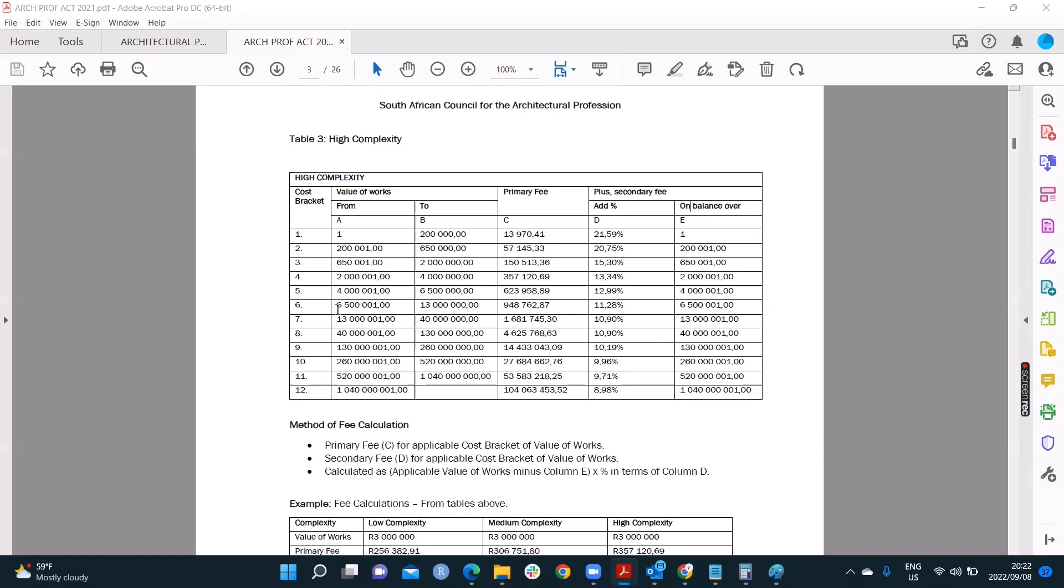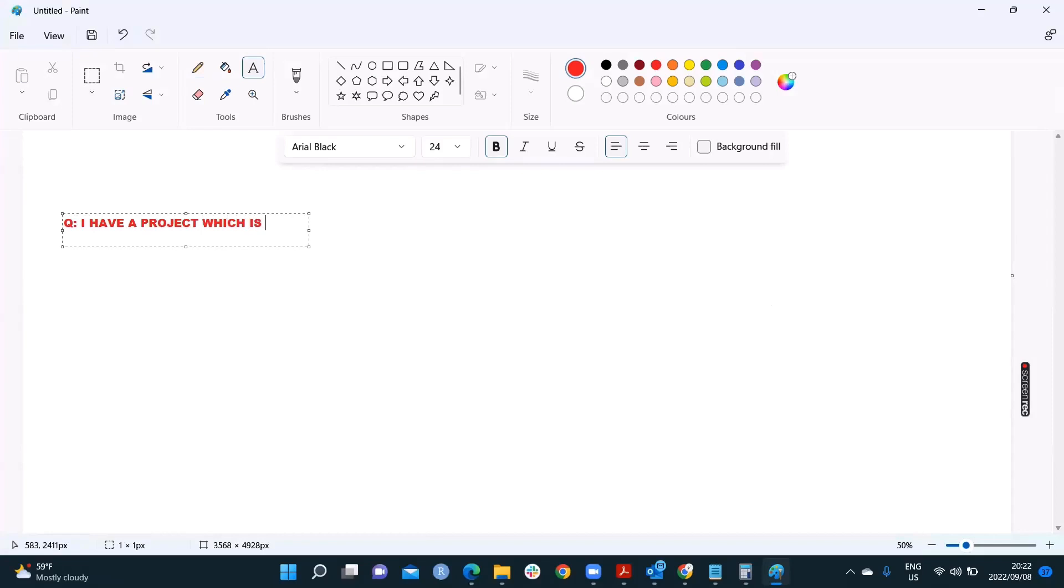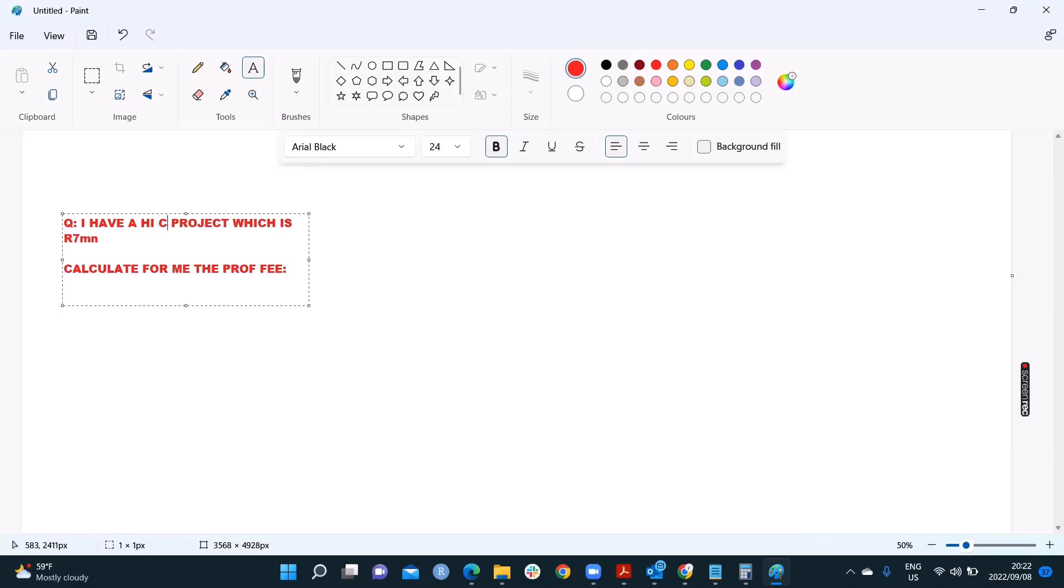I'm going to say that I have a project that's 7 million bucks. A high complexity project of 7 million bucks. Let's go ahead with you. I'll type here. The question is, I have a project, like I have a dream. I have a project, which is 7 million, 7 million bucks. Calculate for me, the professional fee. Let's go do it together now. That project, by the way, is a high complexity, high complexity project. Now to calculate for me, the professional fee.